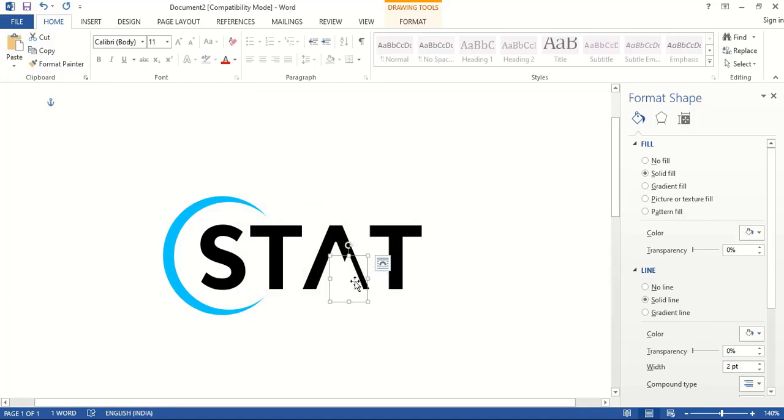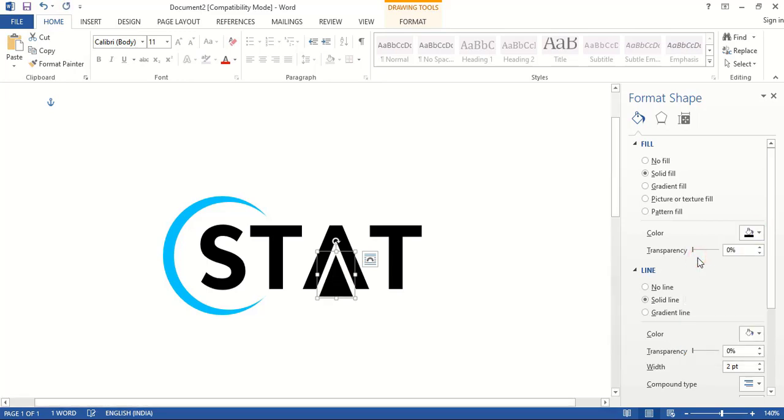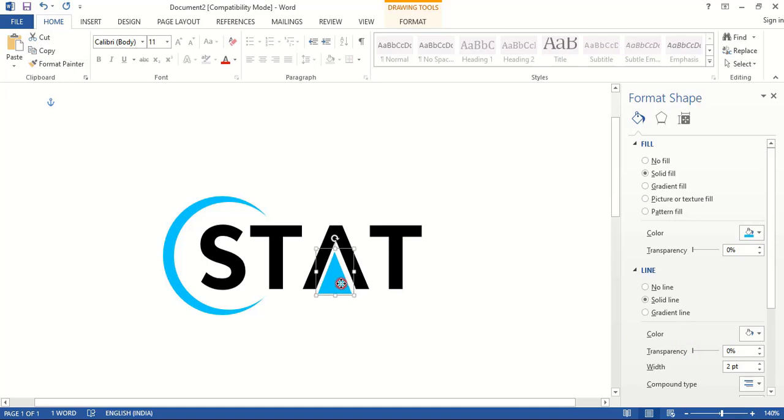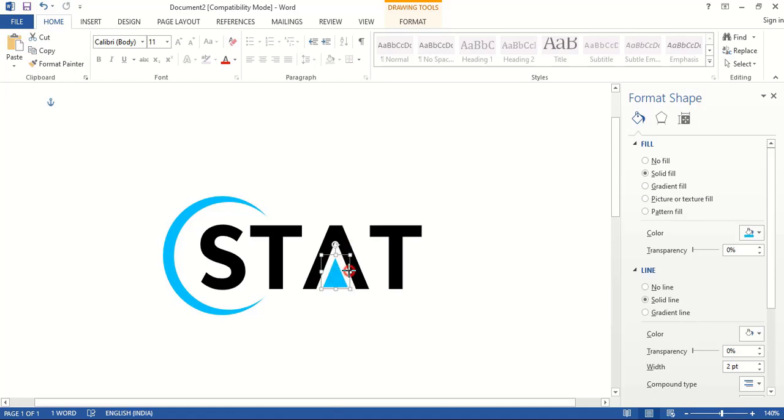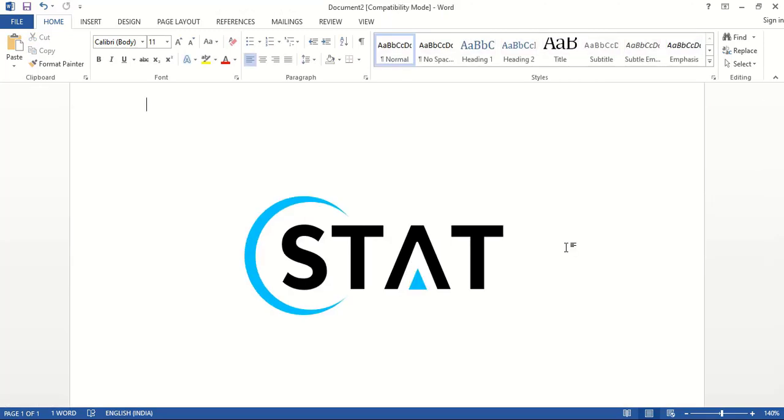Place it at the center and let's change the color. Let's take blue color and drag it down using shift key and make the size smaller and place at the bottom. Now it looks perfect. Hope you like this tutorial, thank you.